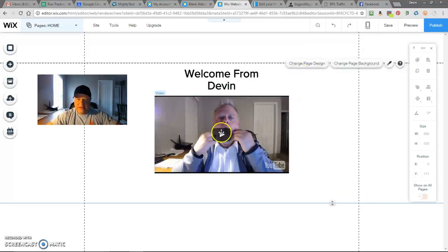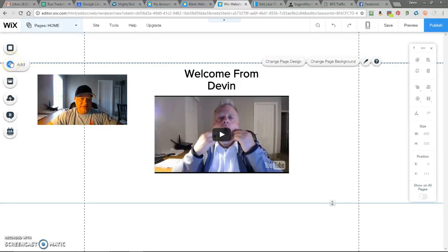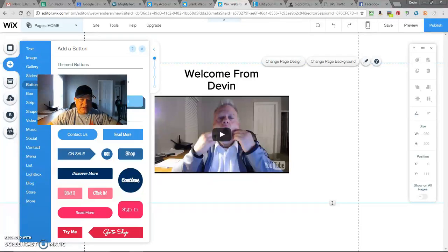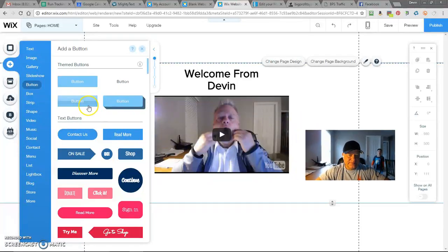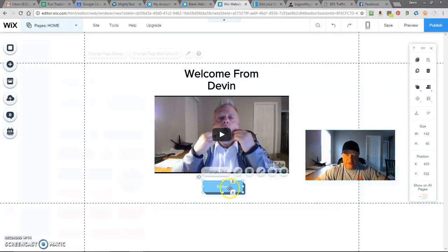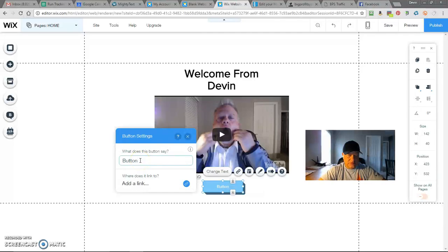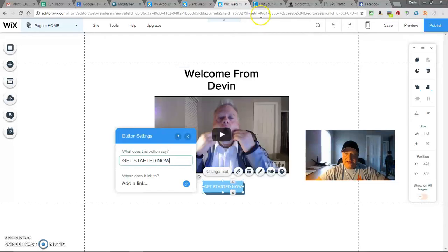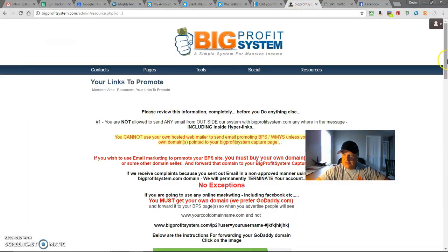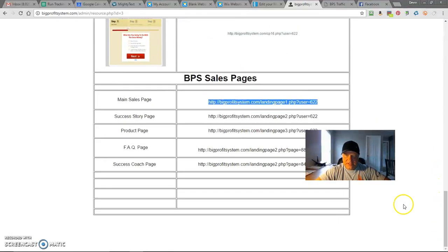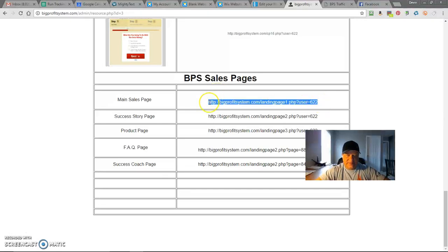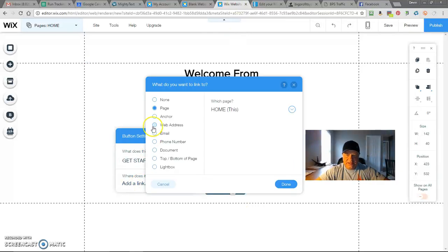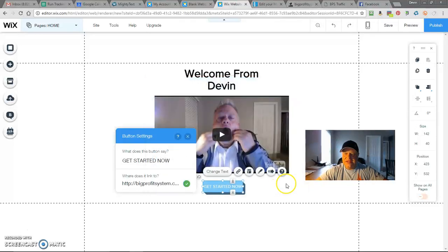Now let's go ahead and add a button. So let's go up here. There's our buttons. Once again, video gets in the way. I want to add this kind of button right here. So let's change the text. Just do something simple. We'll get started now. Add a link. So these are all my links in the big profit system. I want them to actually go to a main sales page. So we're going to go ahead and copy that. Add a link. Web address. Paste. New window. Done.